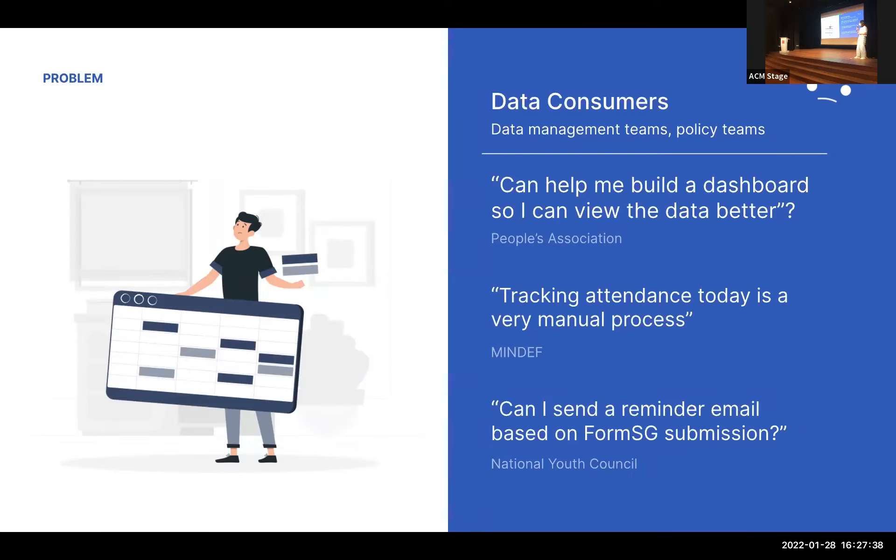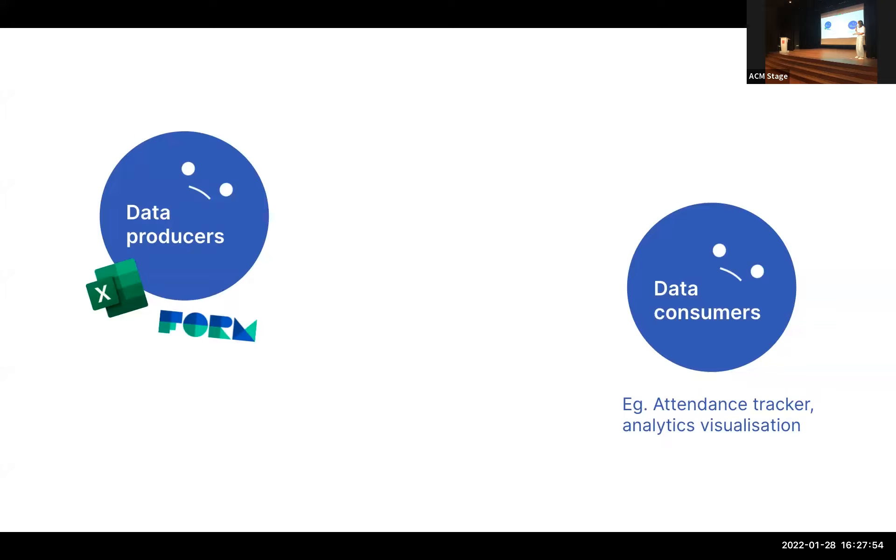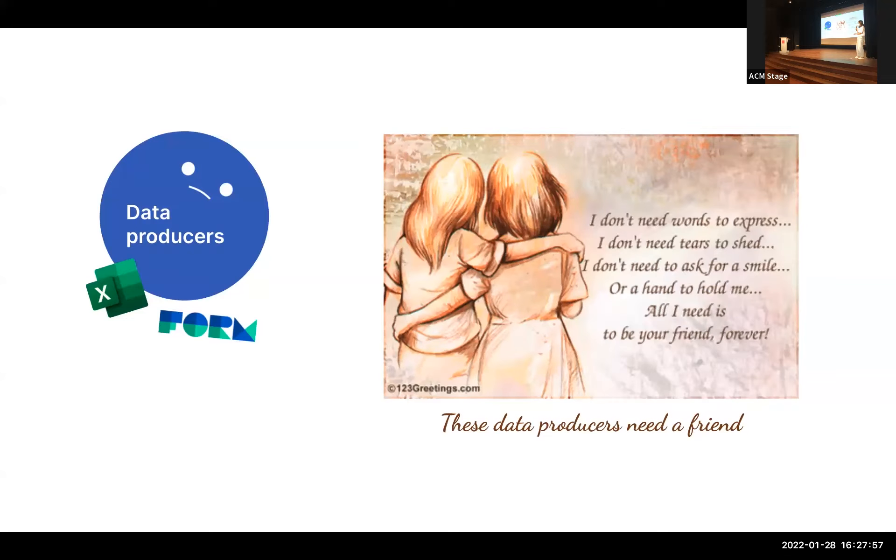And then there's a data set being created, for example, a foreign domestic worker application data set or the event signup data set. And finally, data being consumed through apps, such as an attendance taking tool. And data is really at the heart of every workflow.